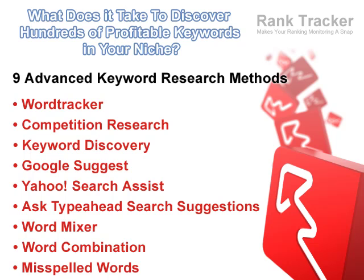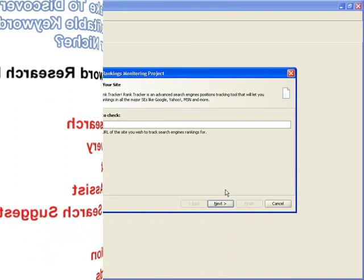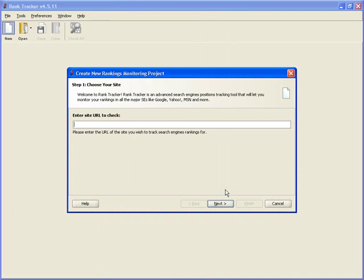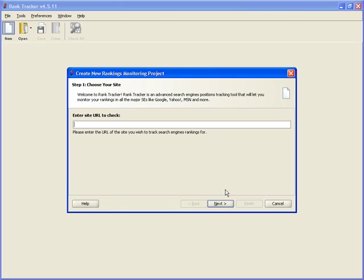Now, let's watch this ahead-of-the-curve SEO software in action. Even when you launch it for the first time, Rank Tracker won't waste a second of your time.